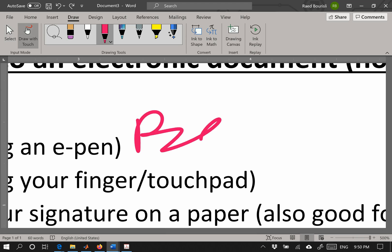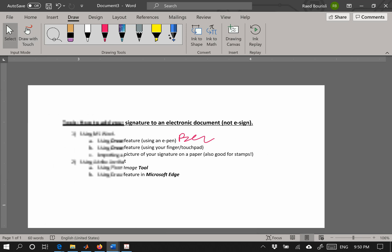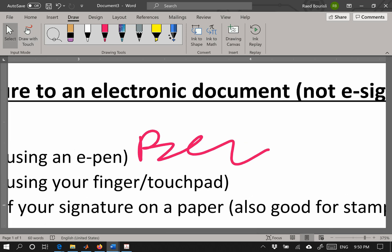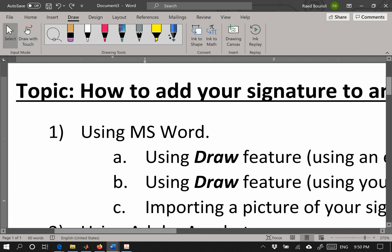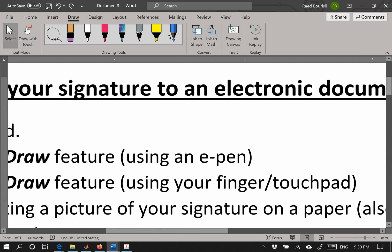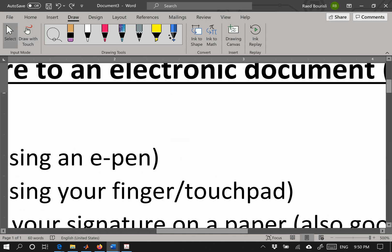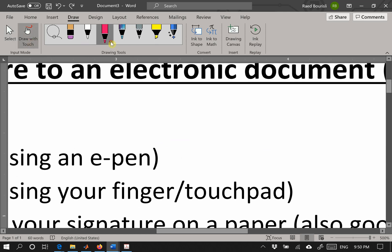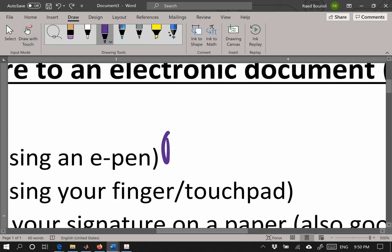Then draw with touch. Of course you can do your signature like that and then shrink it. Or you could use the pen if you have an e-pen.